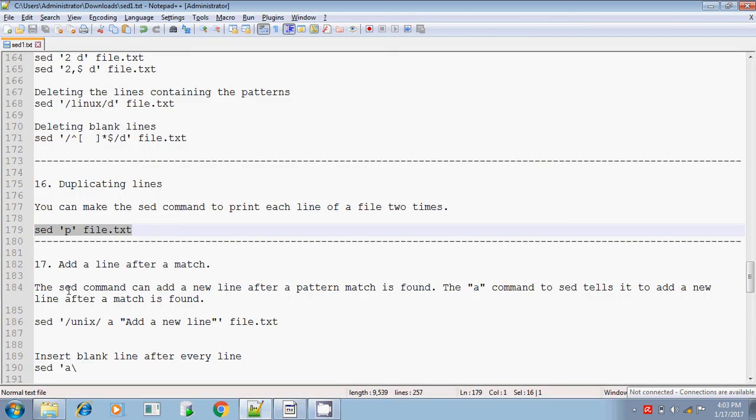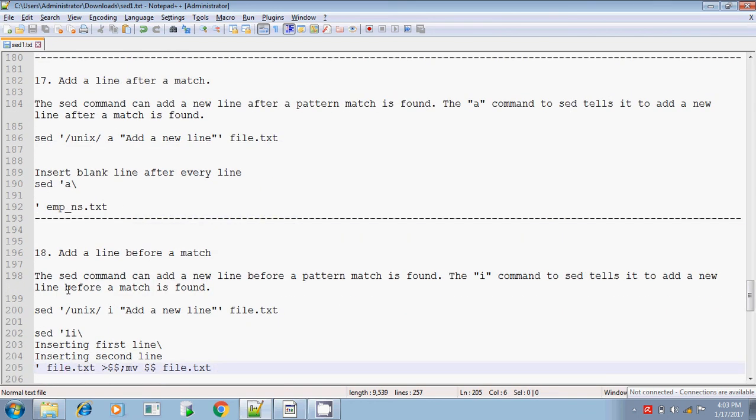Next, we will see how to insert and how to add a line. The remaining topics will be covered in the next session. Thanks for watching. Bye.